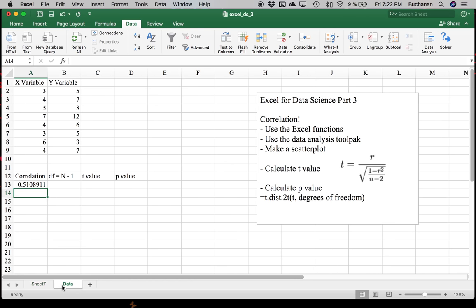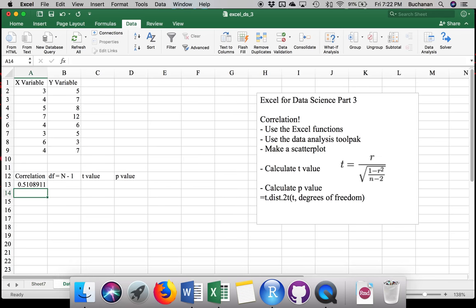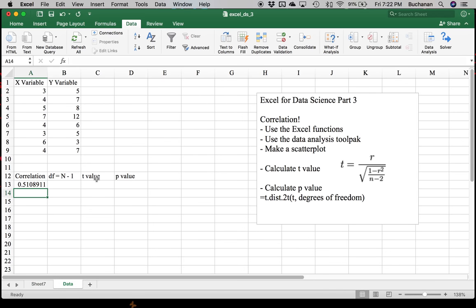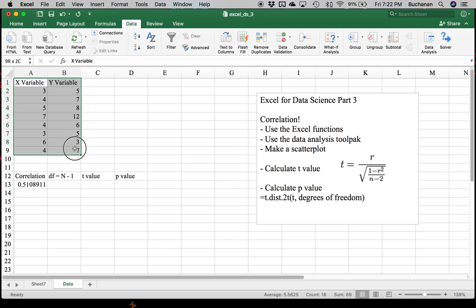All right. Going back to our data. The next thing we want to do is maybe make a scatter plot. We want to use some data visualization tools to see what's going on in our data. To make a scatter plot, the easiest thing to do is to start by highlighting the data you're interested in.